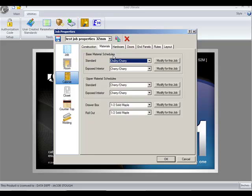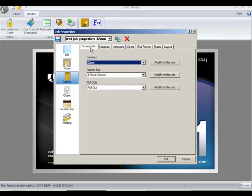As you can see, I have cherry materials. My construction method is 32mm. I saved this and I named it Test Job Properties 32mm.